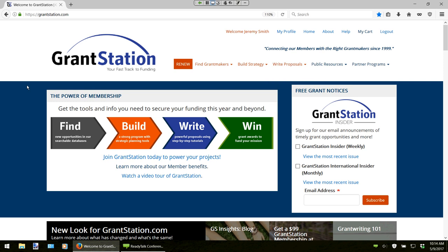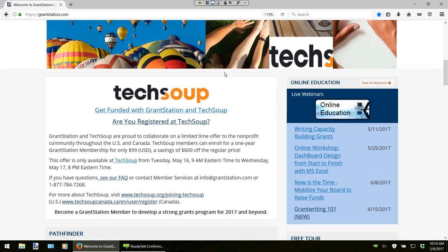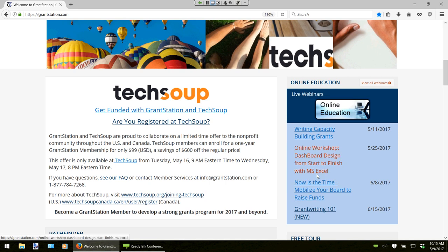If we scroll down here on our front page, we can come across our online education section. Sarah, do you want to quickly mention what our online education section is for? Sure. This is open to the public as well as GrantStation members and is fee-based for everyone. But we have some excellent opportunities — you can take it as an individual or as a group from two to ten people who are in different locations on different devices. Our presenters are from all over the country with different areas of expertise in grantsmanship. So if you are interested in career development and want more information on writing grants or all different aspects of grant writing, you might want to check this out from time to time.